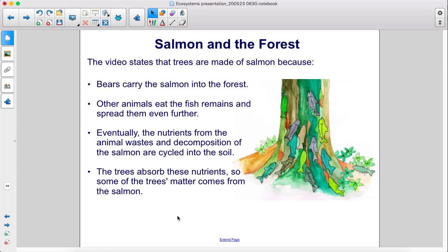The video states that trees are made of salmon because bears carry the salmon into the forest. Other animals eat the fish remains and spread them even further. Eventually, the nutrients from the animal wastes and decomposition of the salmon are cycled into the soil, and the trees absorb these nutrients, so some of the tree's matter comes from the salmon.